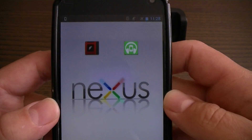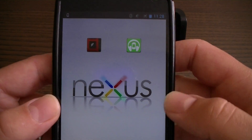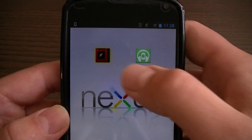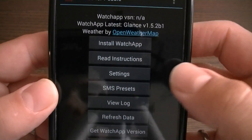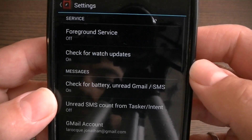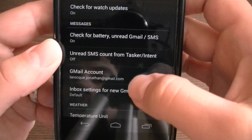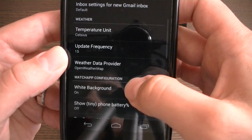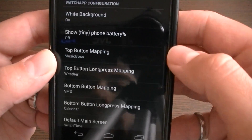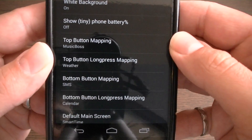Now to configure Glance and MusicBoss using the Glance app, open Glance, go to settings, scroll down to button mappings, and choose one of the button mappings.